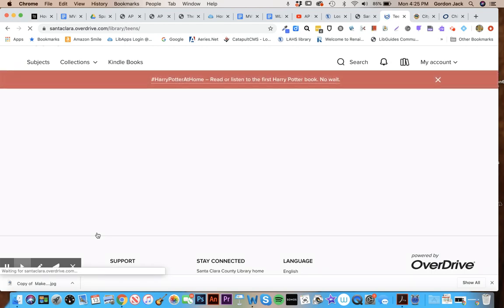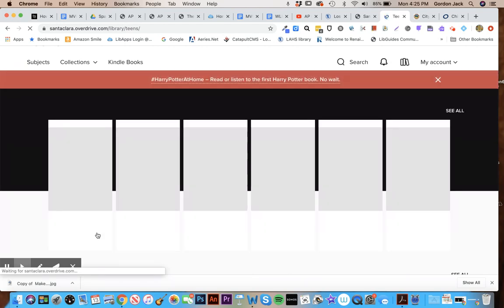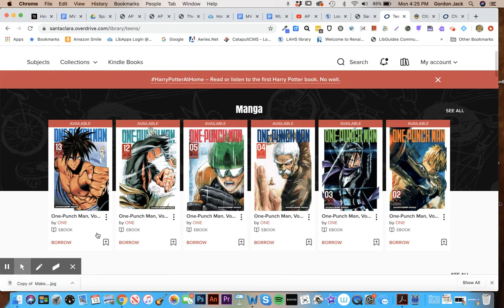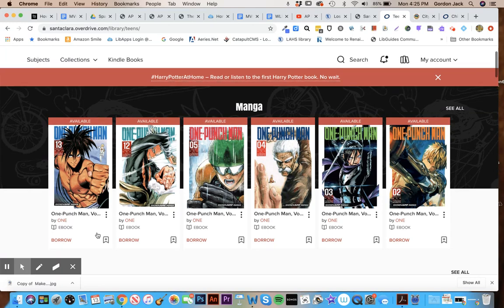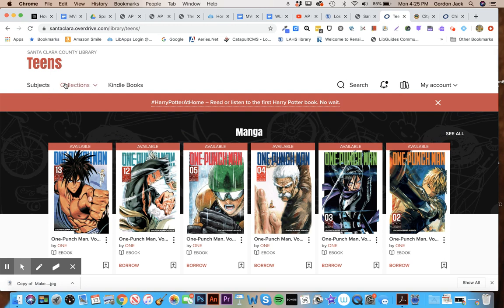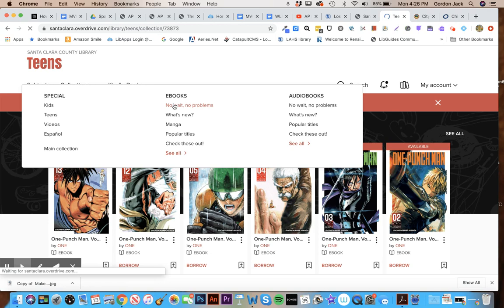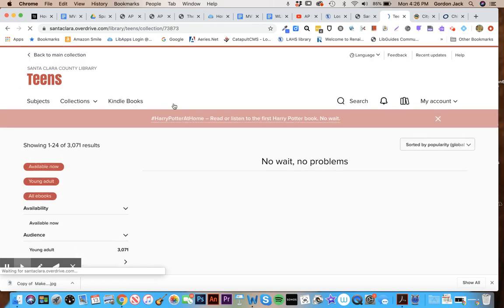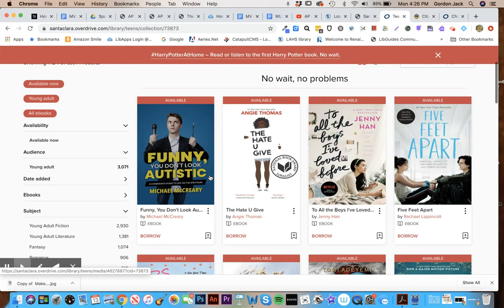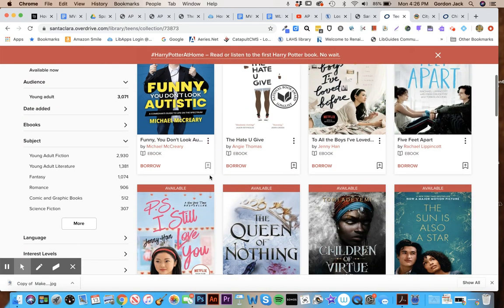Now Santa Clara County Library has a much bigger collection than Mountain View, but it's good to check both. Santa Clara County is a county library system, so it includes six or seven different libraries that you can browse through. But you do the same thing, just go to collections, go to ebooks no wait no problems, and again scroll through their collection here.